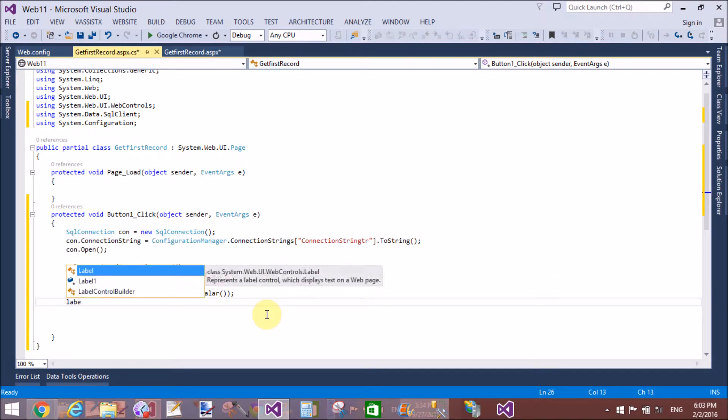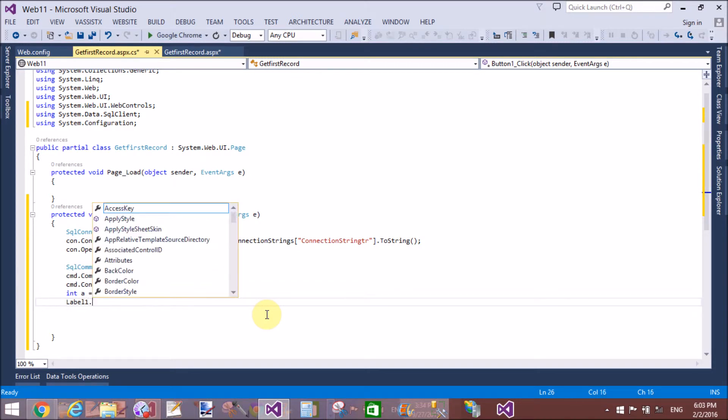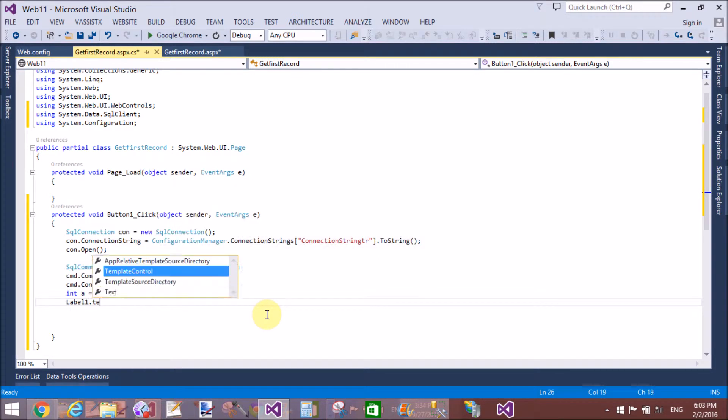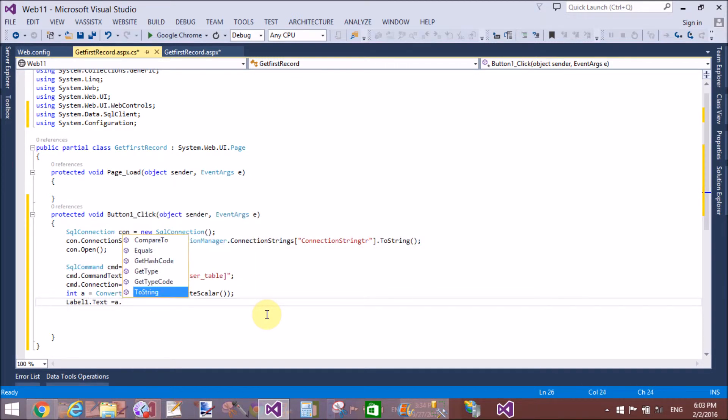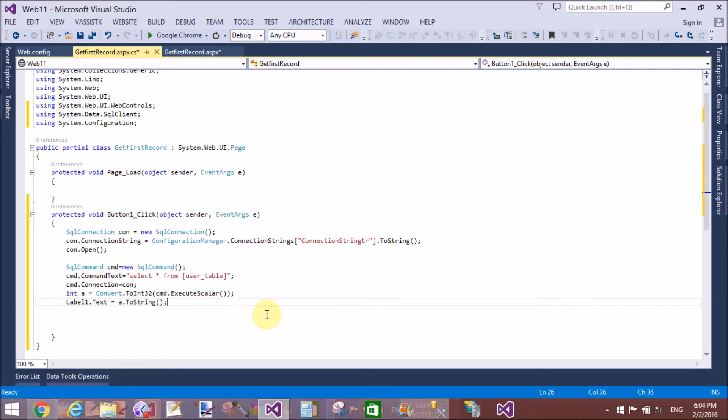Okay, now take the variable value and assign it to the label control. That's fine.